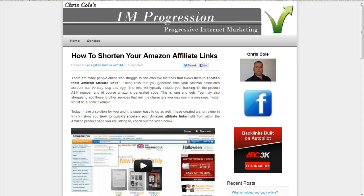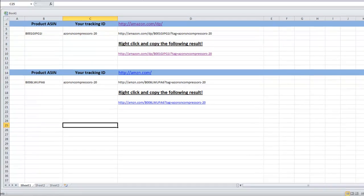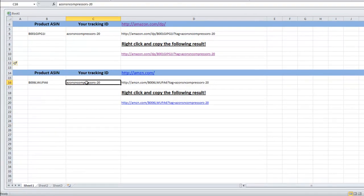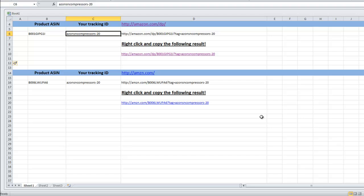What I've come up with is a spreadsheet, and I'm going to put this in the sidebar of my blog where you can download it and work with it yourself. As you can see, it's essentially cut and paste — you fill in these two fields and it will automatically generate your link down at the bottom, where it says right-click and copy the following result. You have the choice of Amazon.com or the shortened version, amzn.com.